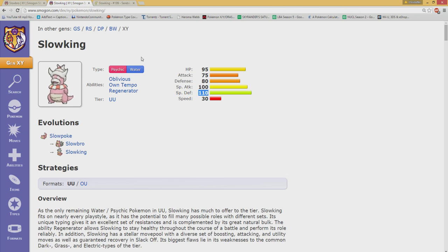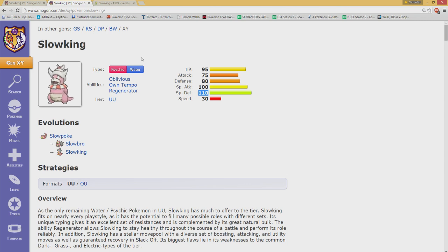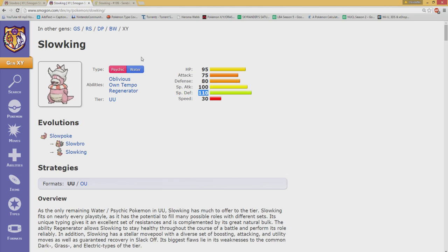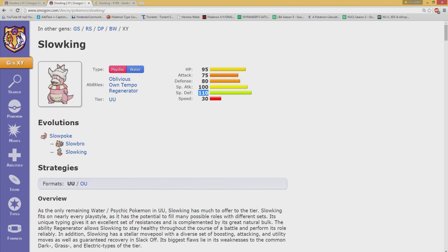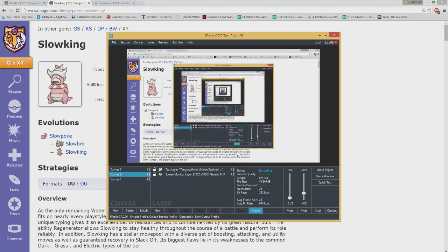I never got why Slowking got so forgotten and Slowbro just got all the love when there are just very few things that separate them apart. Anyway guys, want to thank you for watching and leave the comments down below. I do love reading your thoughts on this. Until next time guys, take care. Bye.